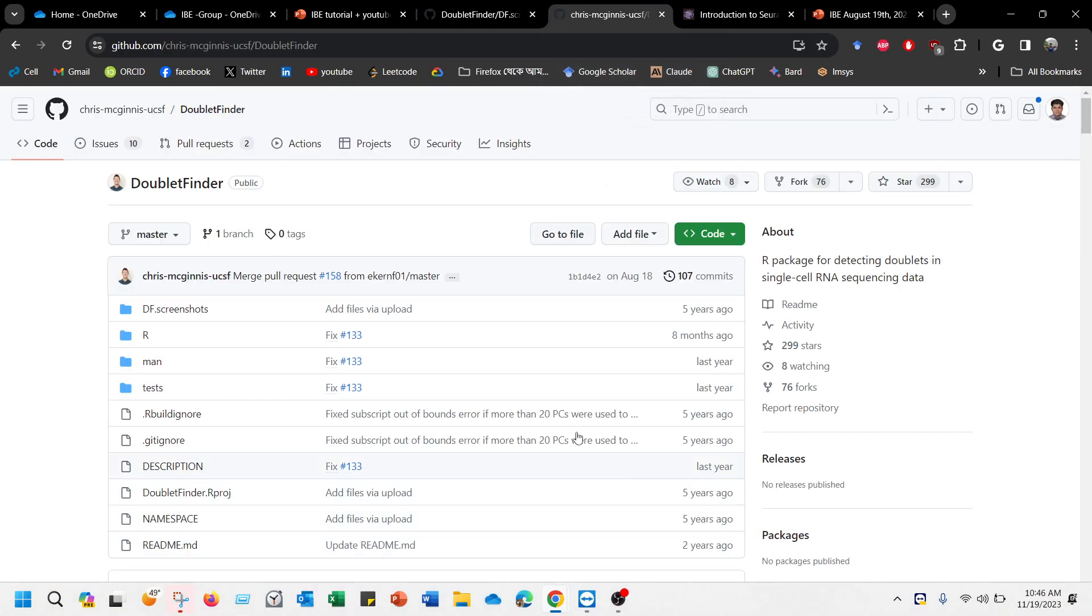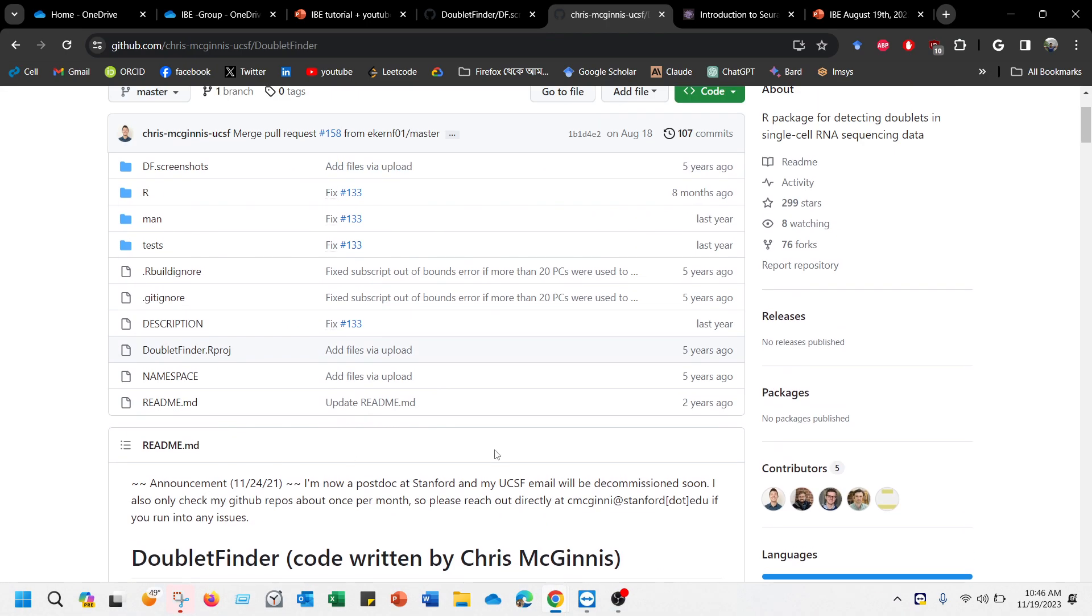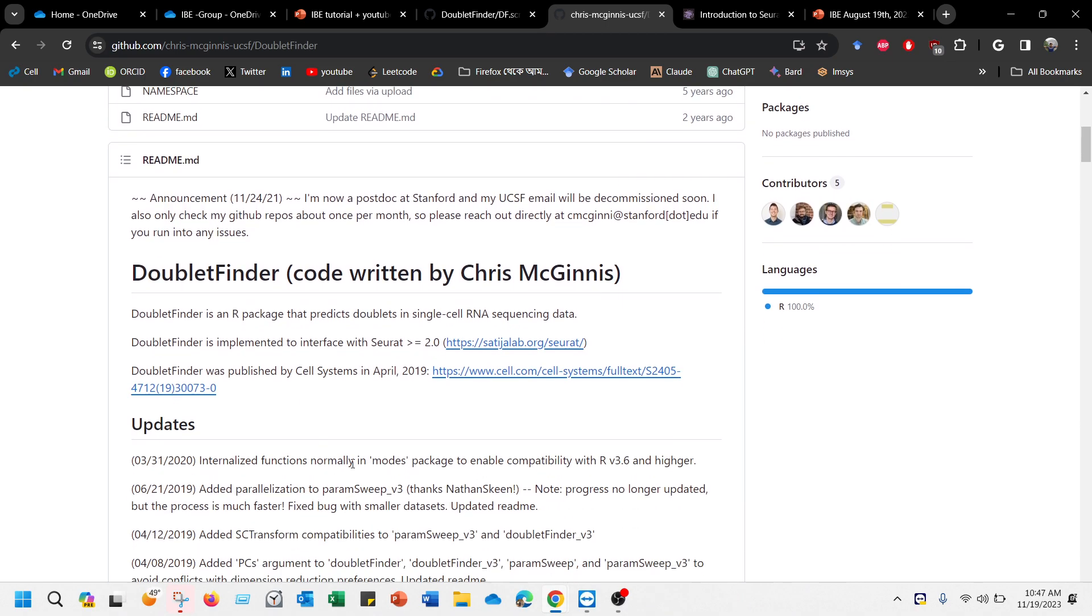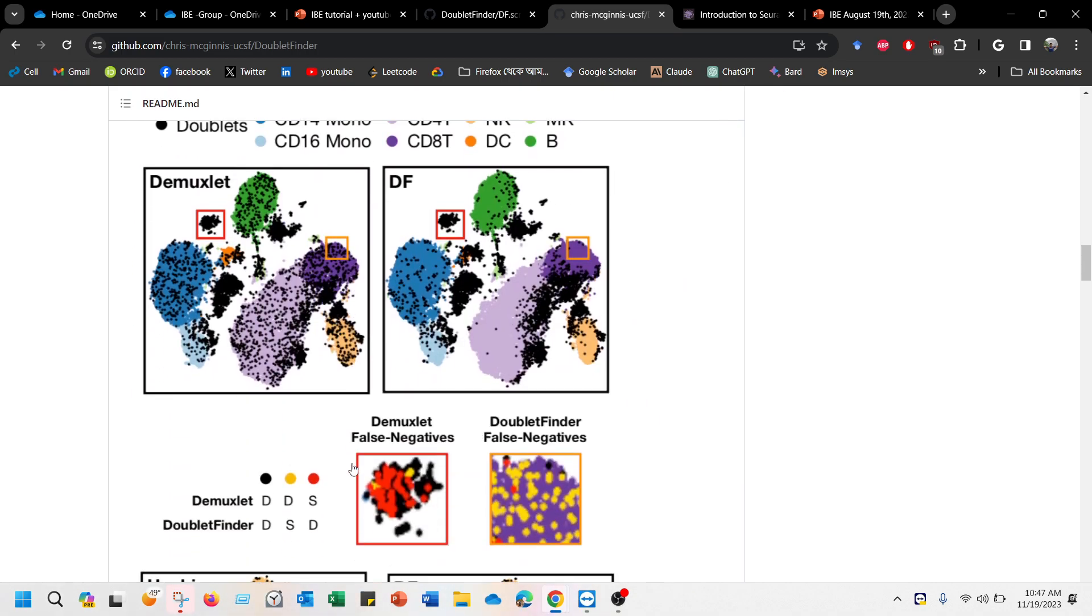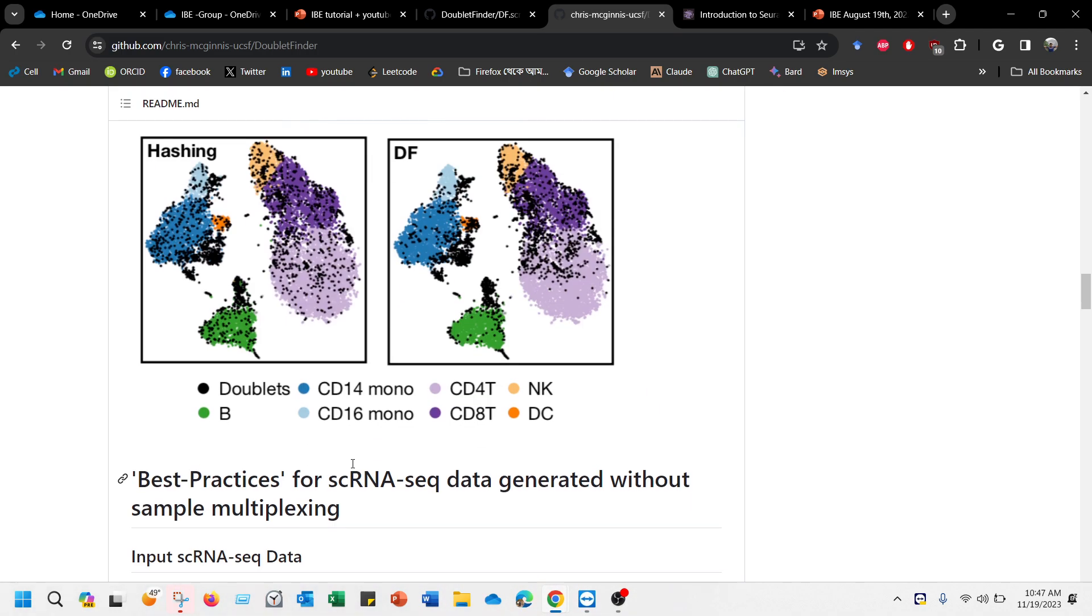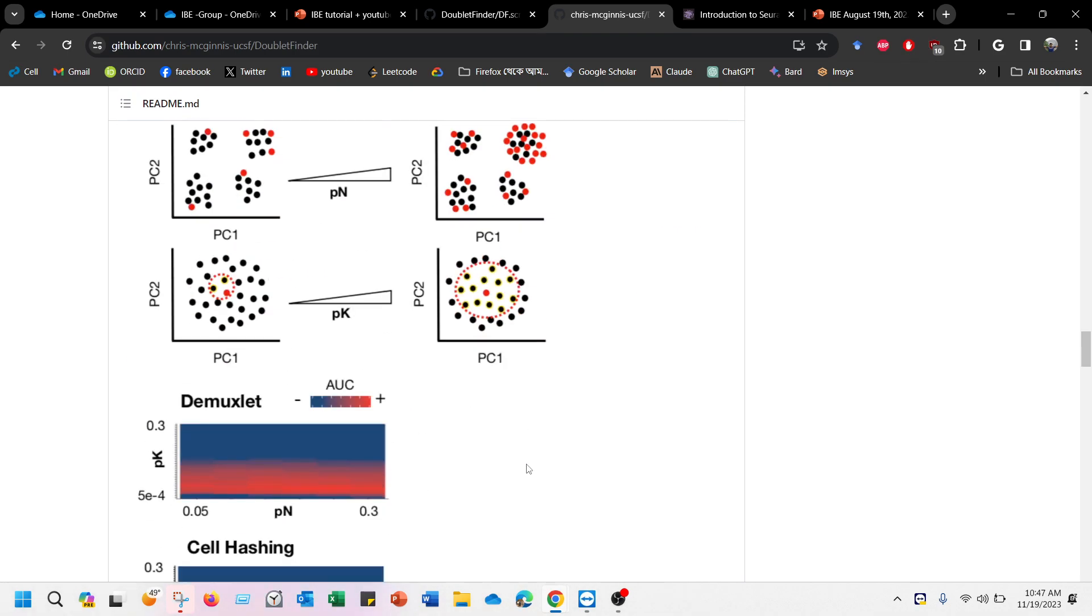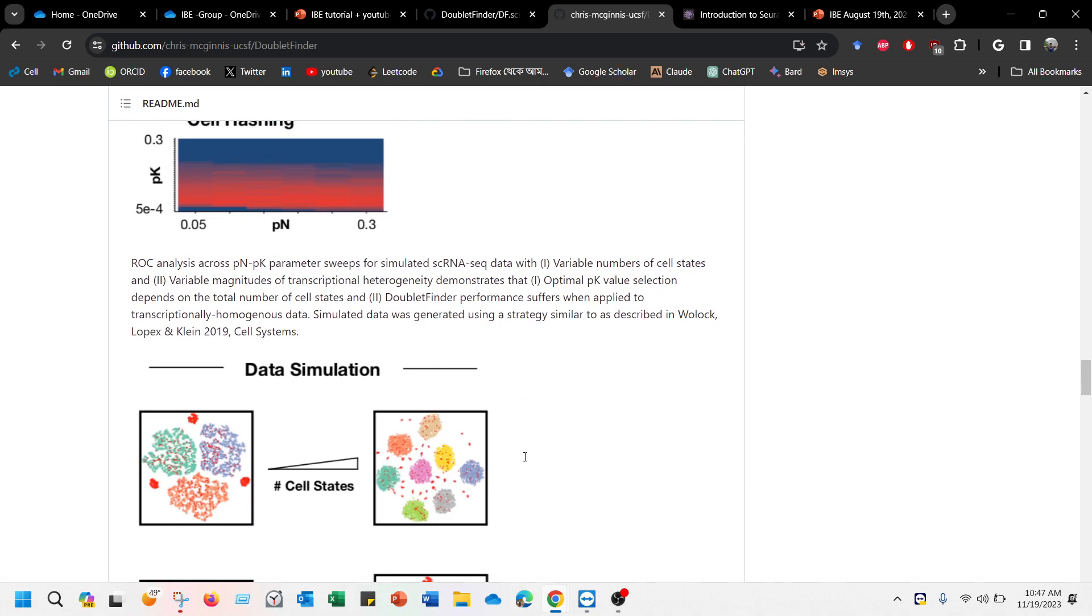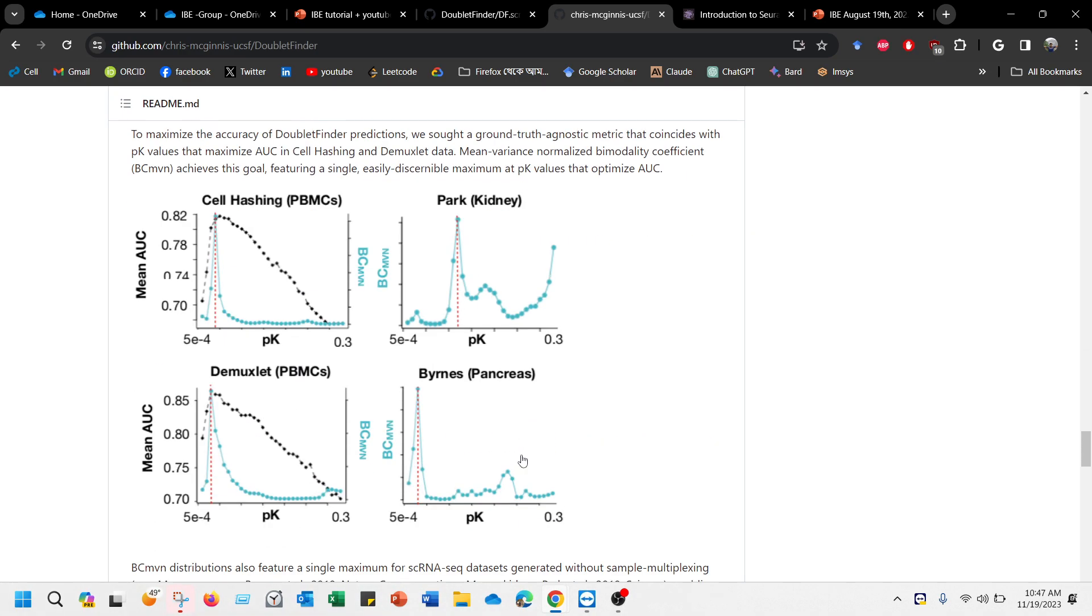It was first published by Chris McInnes at UCSF and I'm not sure that he is regularly updating it, but either way you can see the details of identifying the doublets in here and the multiplexing, cell hashing, data simulation and many things.